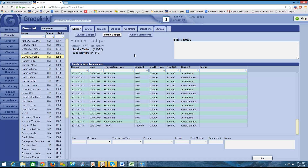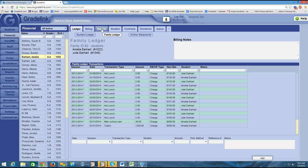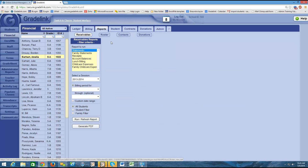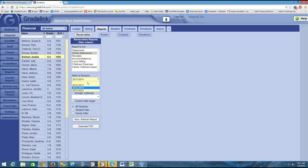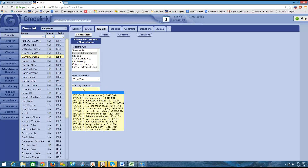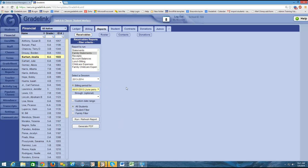Once you're ready to run a family statement showing all of these charges, you go to your reports tab at the top of the page — the same reports page as when we ran a statement for an individual student. This time I'm going to click on the Family Statements option under reports to run. Then I'm going to select the session. For the Earharts, I'm interested in last year's session, so I'm going to run a 2013-2014 statement. Then I need to select the billing period I want to include on the statement.